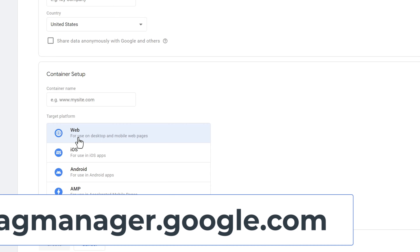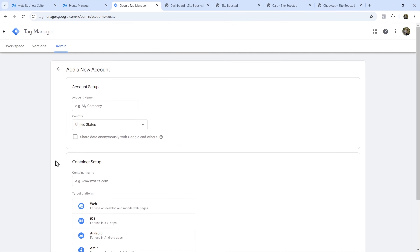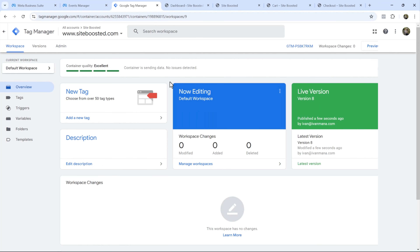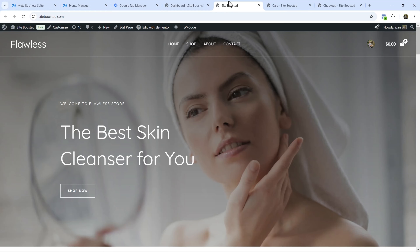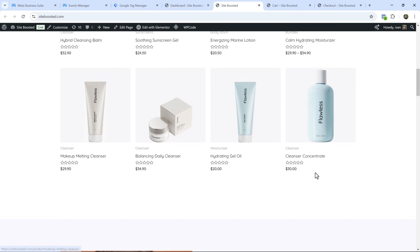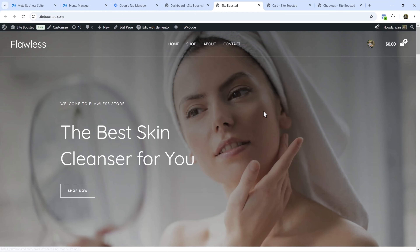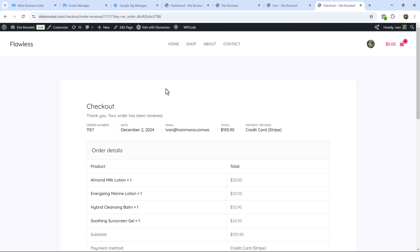Head over to tagmanager.google.com, enter your account name, your country, your container name, select Web, and that's pretty much it. The website we're using here for this video is siteboosted.com — it's an e-commerce site that sells cream products. I've opened up the cart page and the order confirmation page so we can use these to input values inside Google Tag Manager.